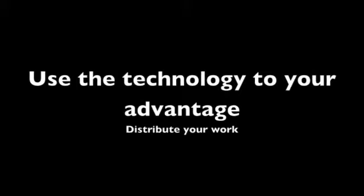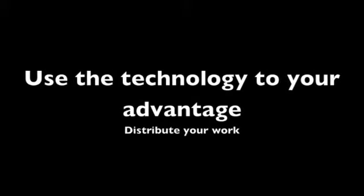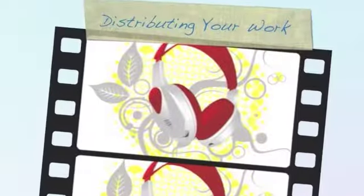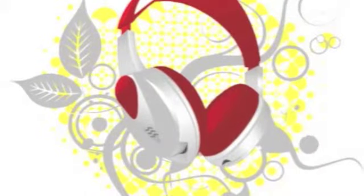So upload your video. Use the technology to your advantage. Distributing your work by me.